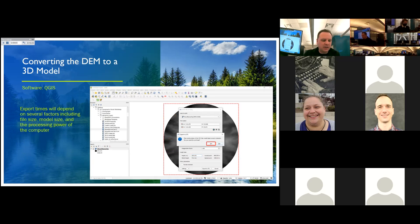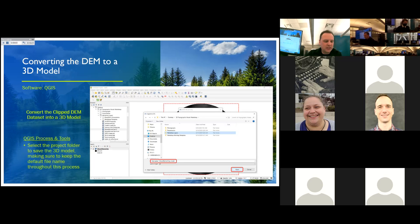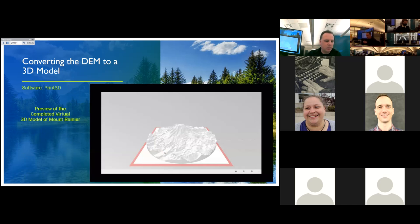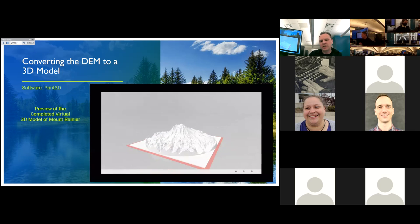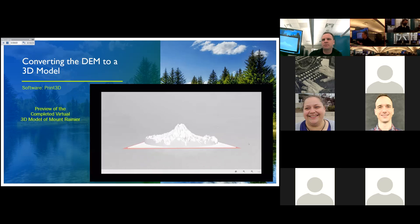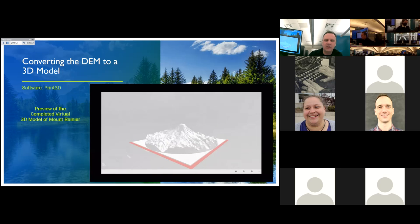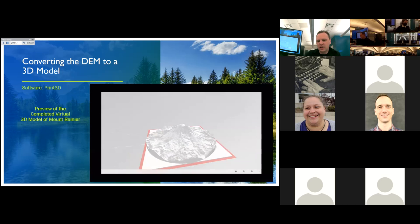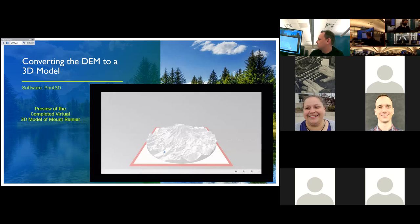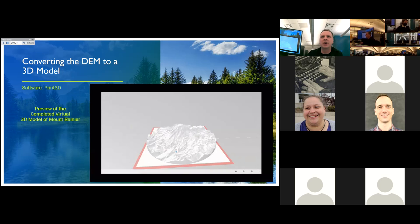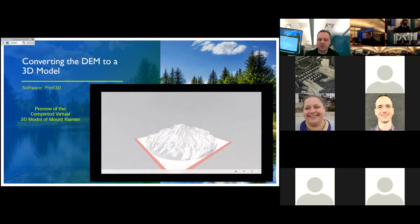Depending on the file size, the size of your model output, and the processing power of your computer, this process may take some time to complete. But once it does, you'll end up with a new model that looks something like this. I'm previewing the exported model using a 3D preview program called Print 3D, available on Windows machines. It gives me a chance to make sure everything in my model looks good. I can see all the features look really nice — I've got a nicely detailed model, and I'm ready to move on to the next step, which is printing.